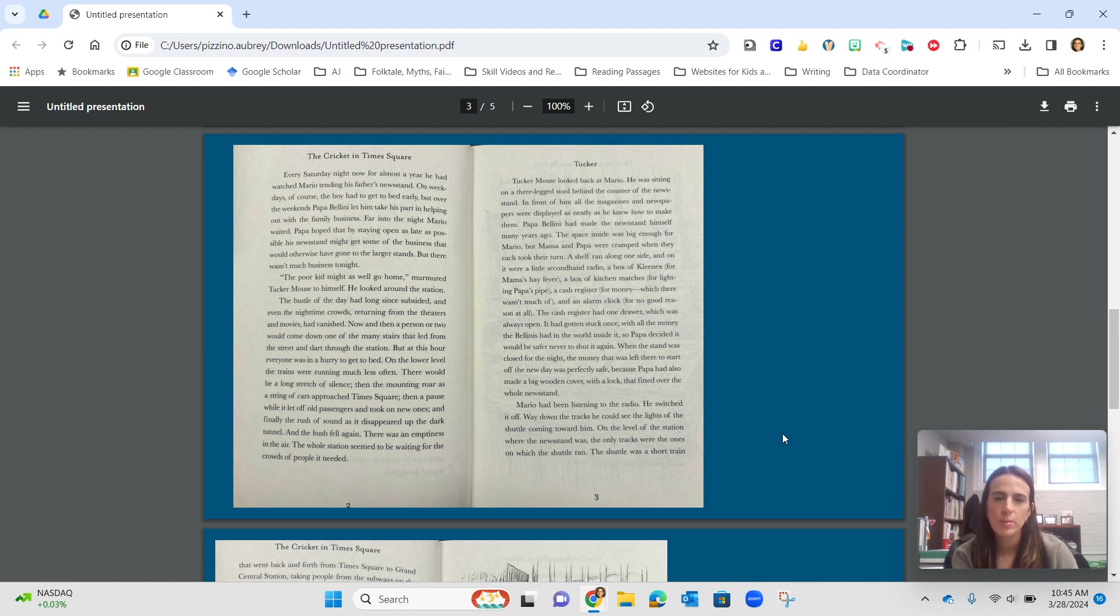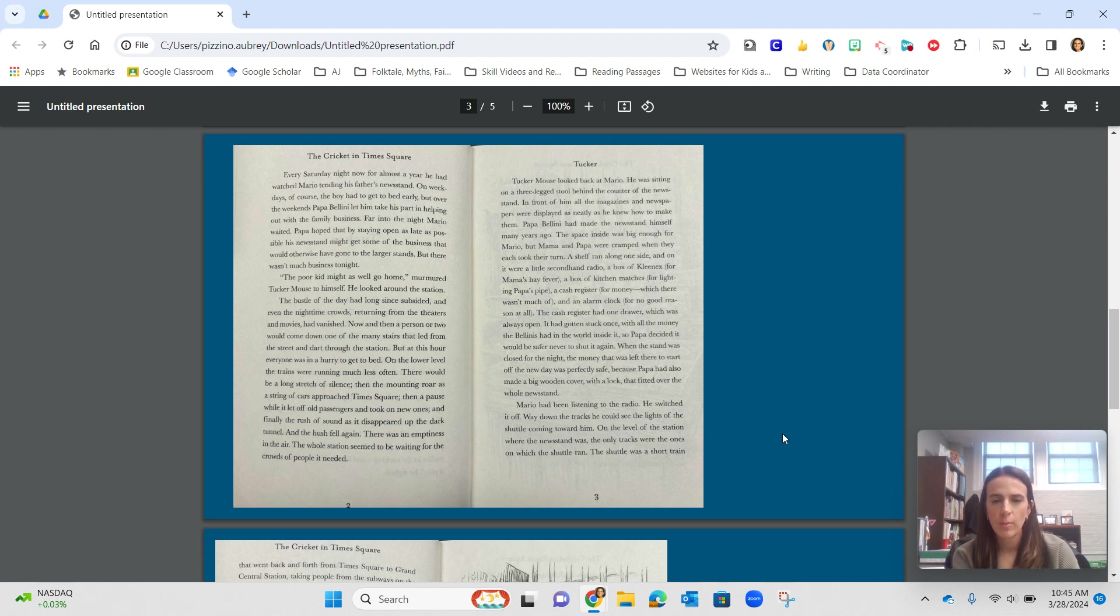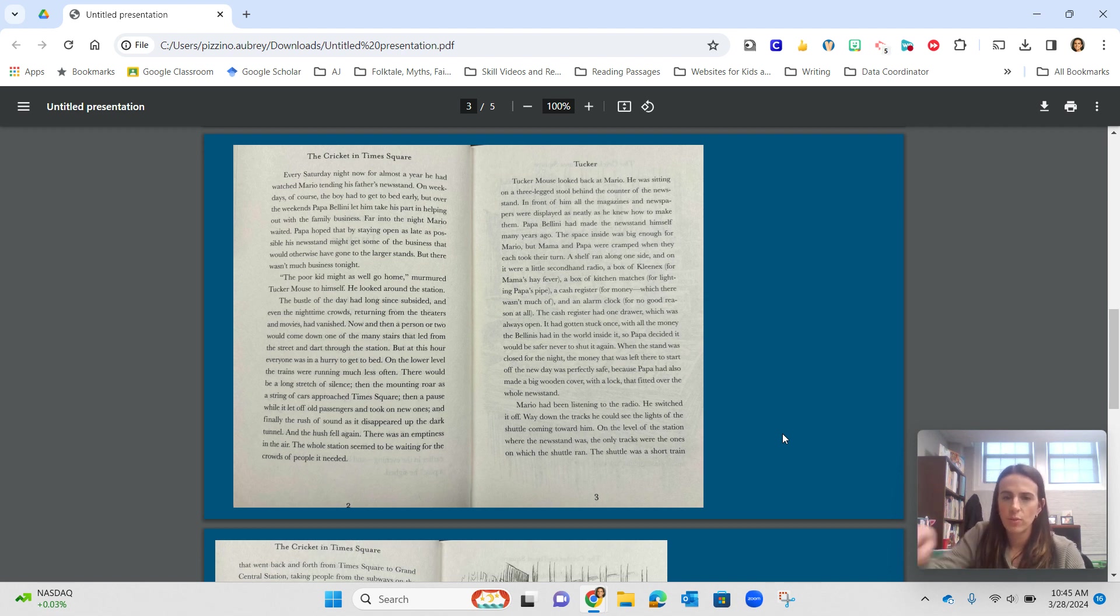Mario had been listening to the radio. He switched it off. Way down the tracks, he could see the lights of the shuttle coming toward him. On the level of the station where the newsstand was, the only tracks were the ones on which the shuttle ran.